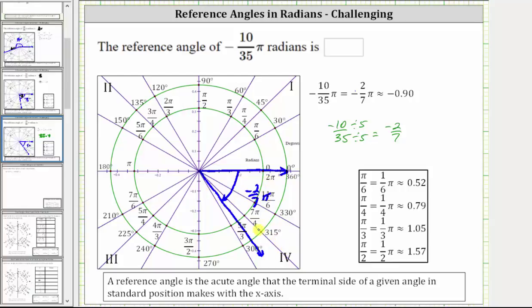Rotating clockwise to here would be π/4 radians, and rotating to here would be π/3 radians — our angle is somewhere between those two rotations. The reference angle is this acute angle, which because this angle is negative 2/7 π radians, the reference angle is positive 2/7 π radians. I hope you found this helpful.